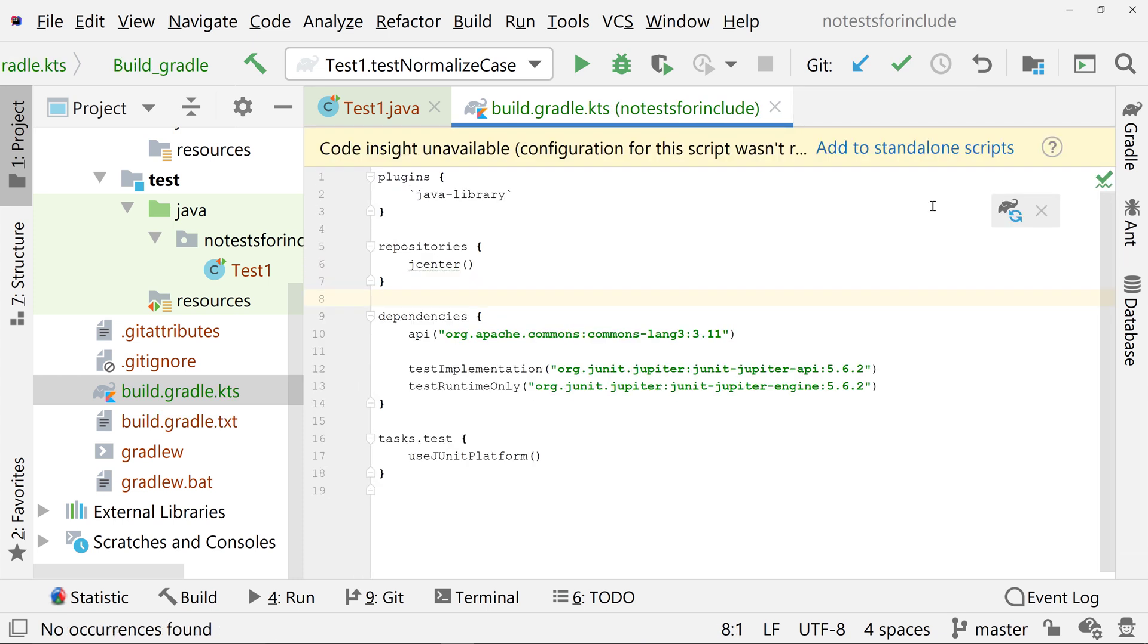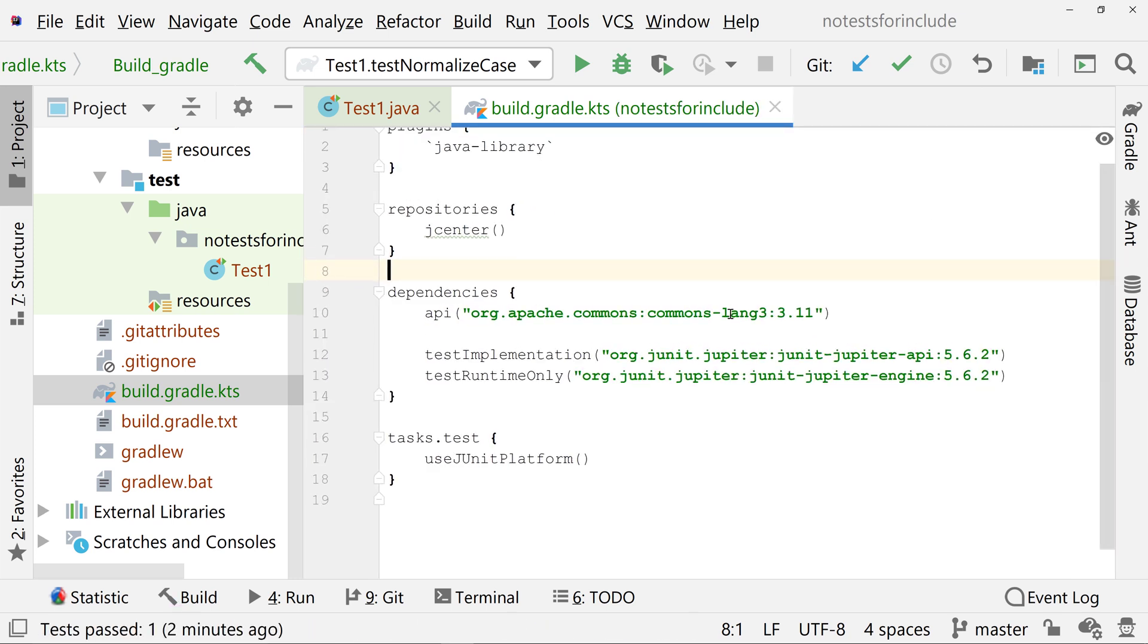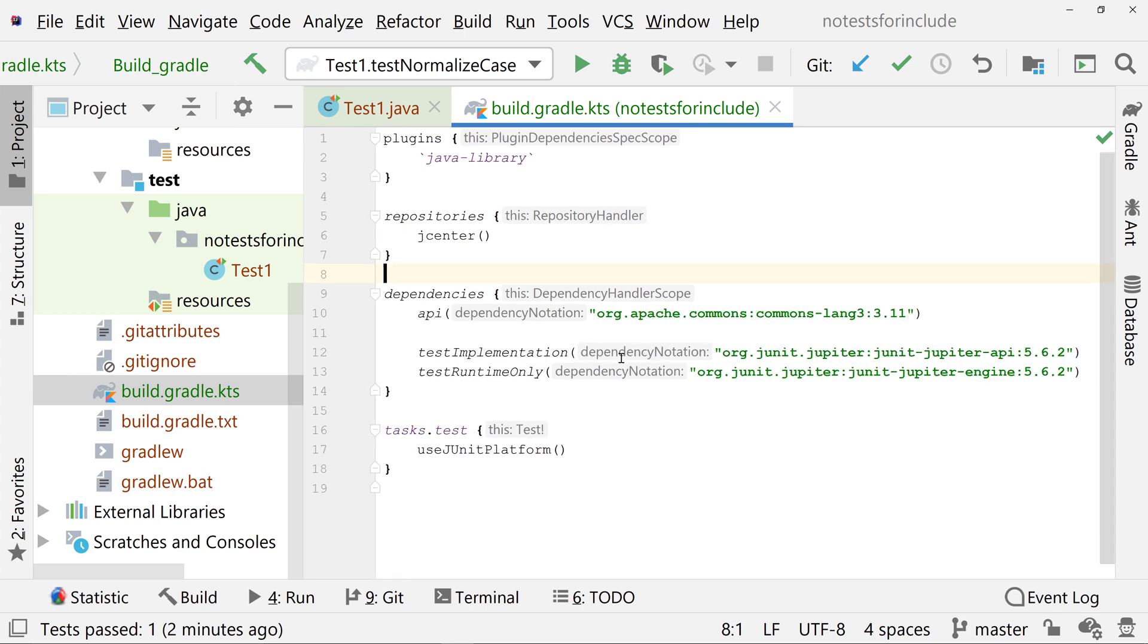If you are using Kotlin, make sure your build.gradle.kts dependencies block contains testRuntimeOnly org.junit.jupiter:junit-jupiter-engine:5.6.2.